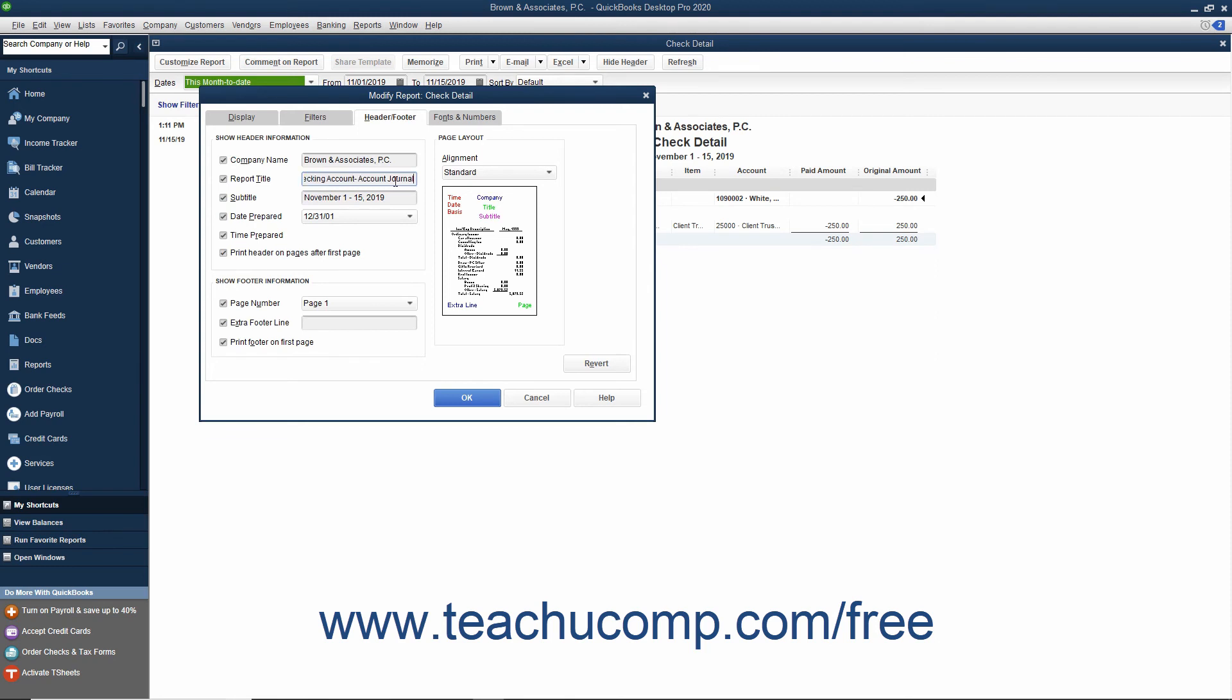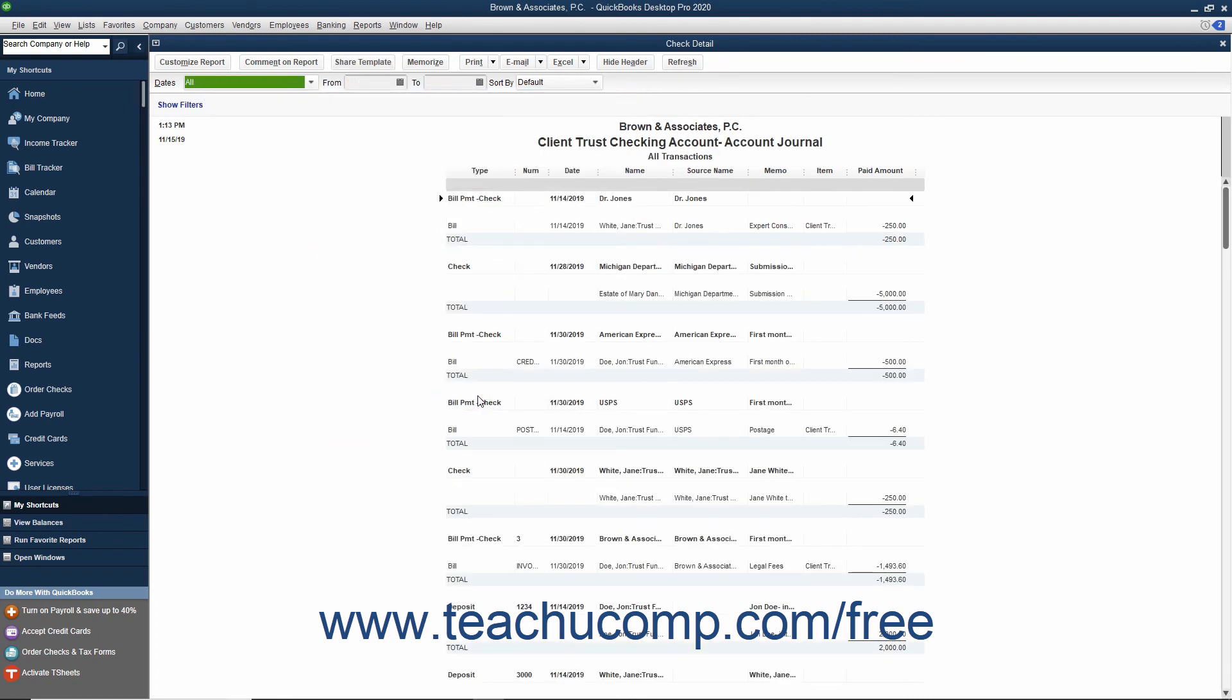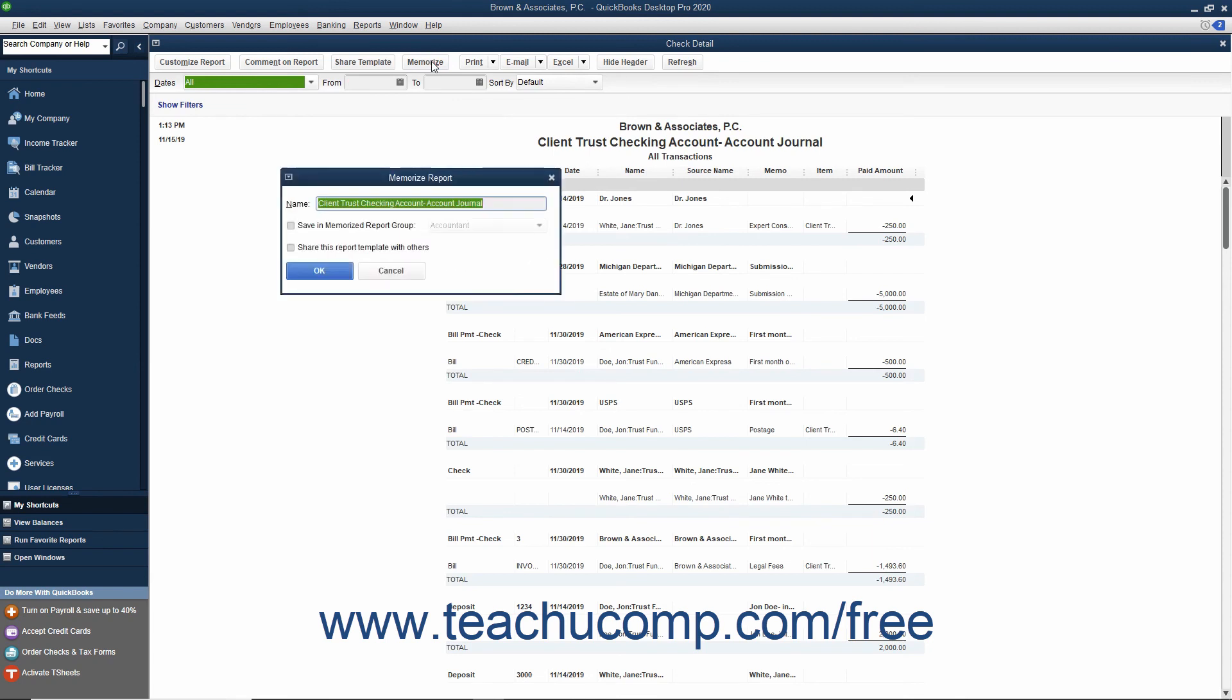When you are finished, you can then click the OK button to save your changes and preview the report. You can then memorize the report to save it as a custom report for future use.